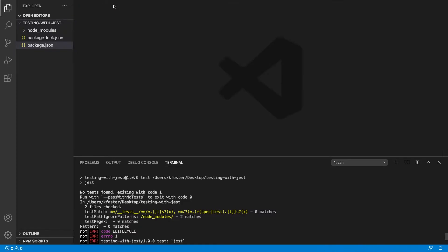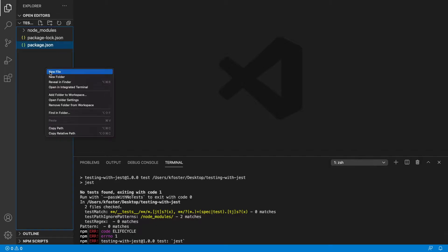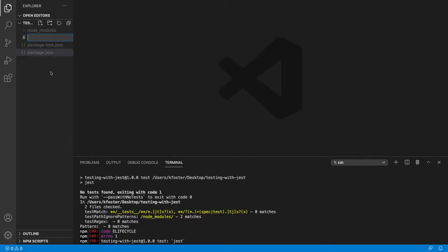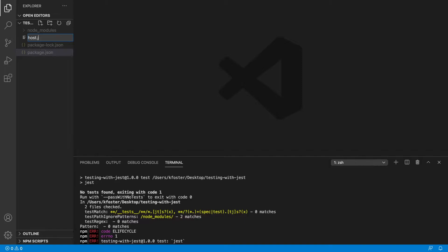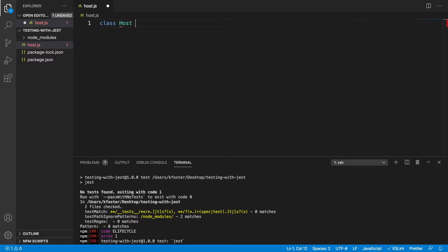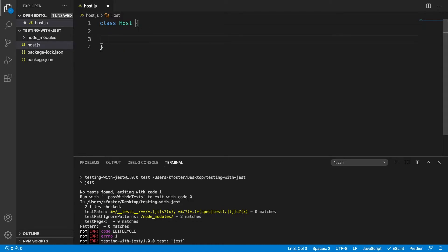So now we're going to create what we want to test and our test file. Today we're going to be testing a host — not a computer host, but a host like a host of a party — and this host is going to be able to greet people. We're going to create a class for this host because we like doing things in an object-oriented way. We have a host class and now we're going to define a method on it called greet.